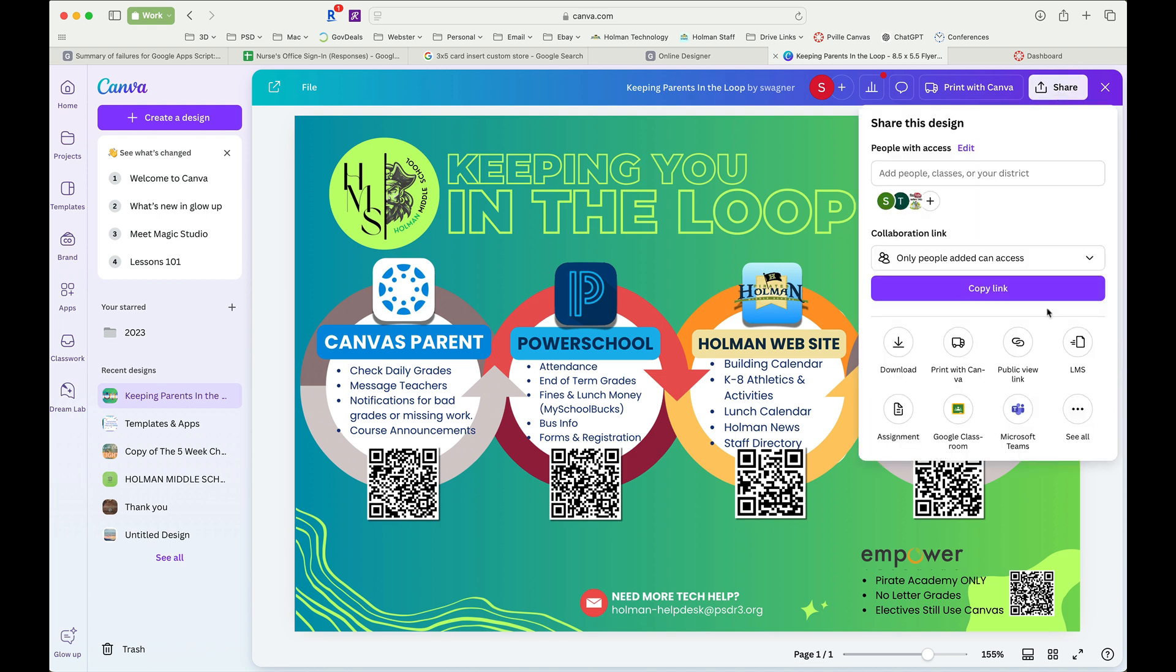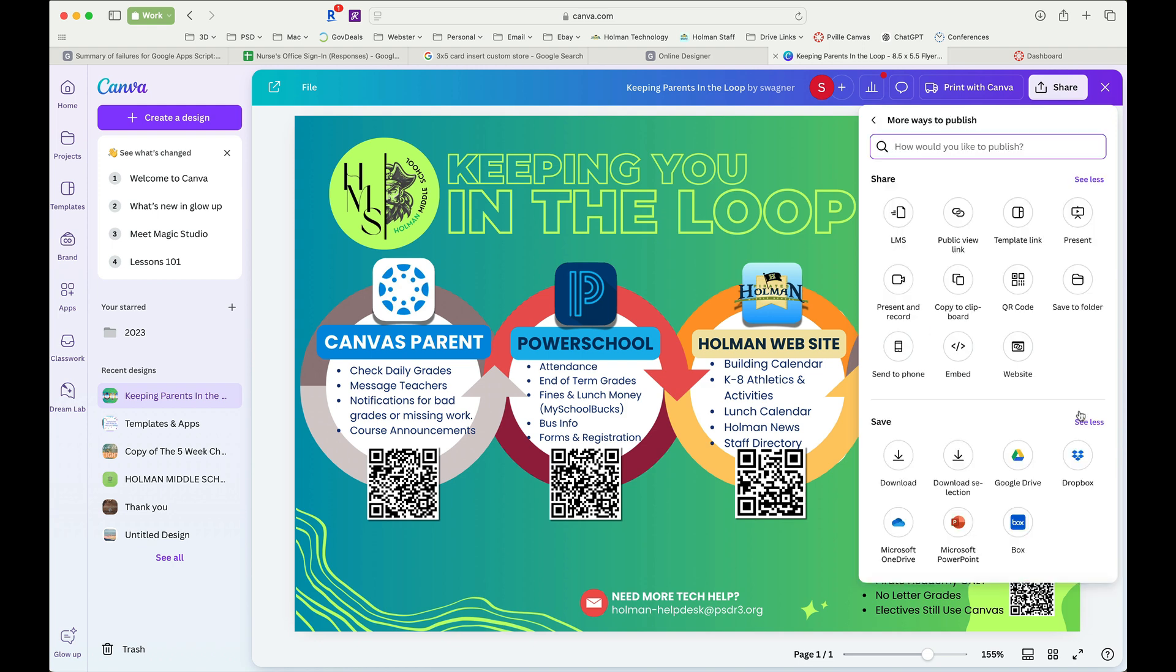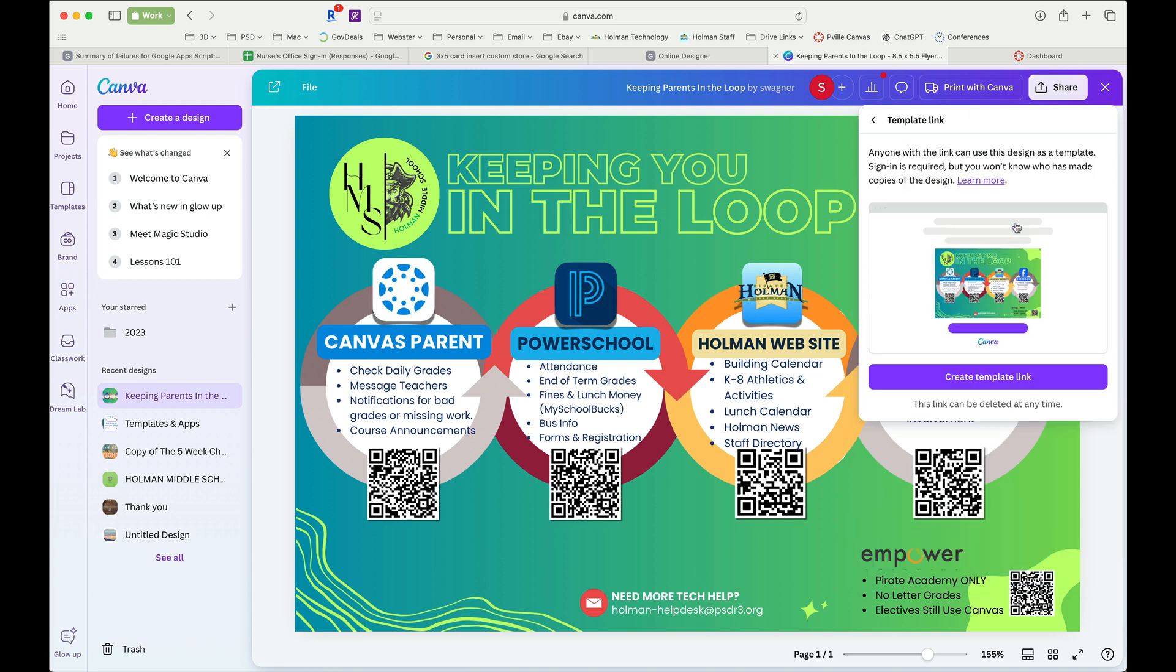From here, the option I want is something called template link. Now by default I don't see template link show up in here, so I need to click see all. And once I tell it to see all, now template link shows up as an option.